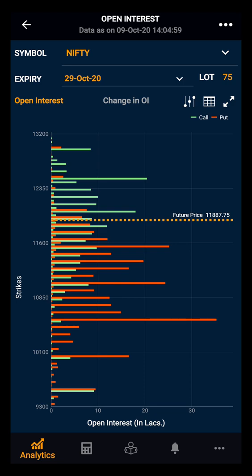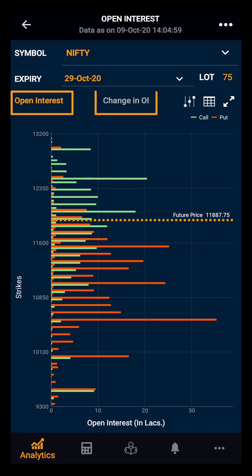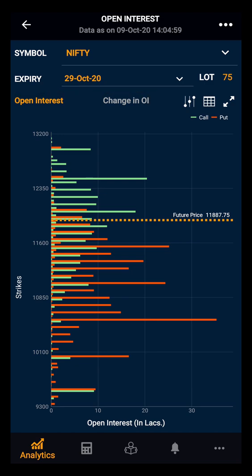Moving ahead, you can see two sections. The first one is open interest and the second one is change in open interest. Let's look into the open interest first.